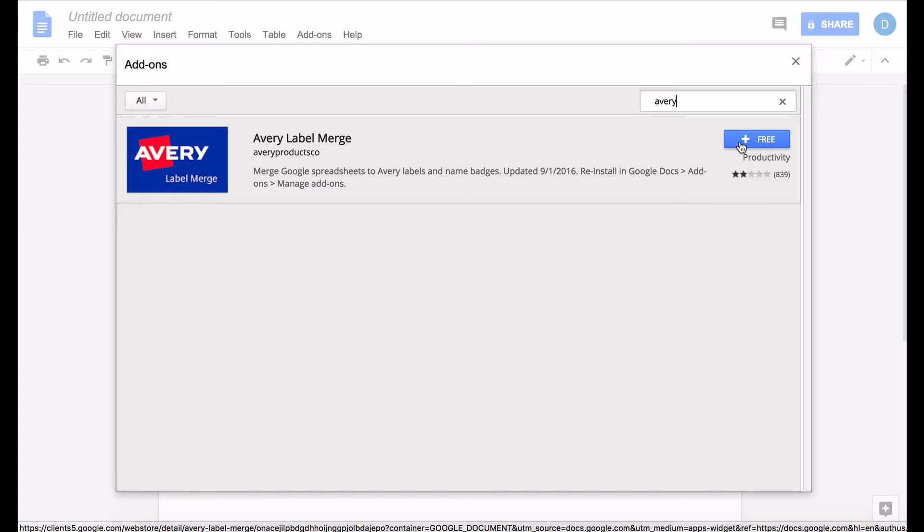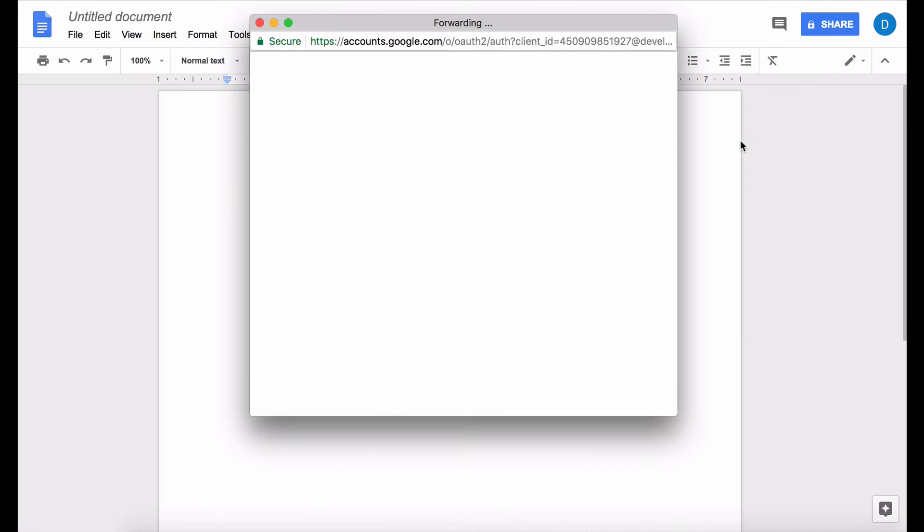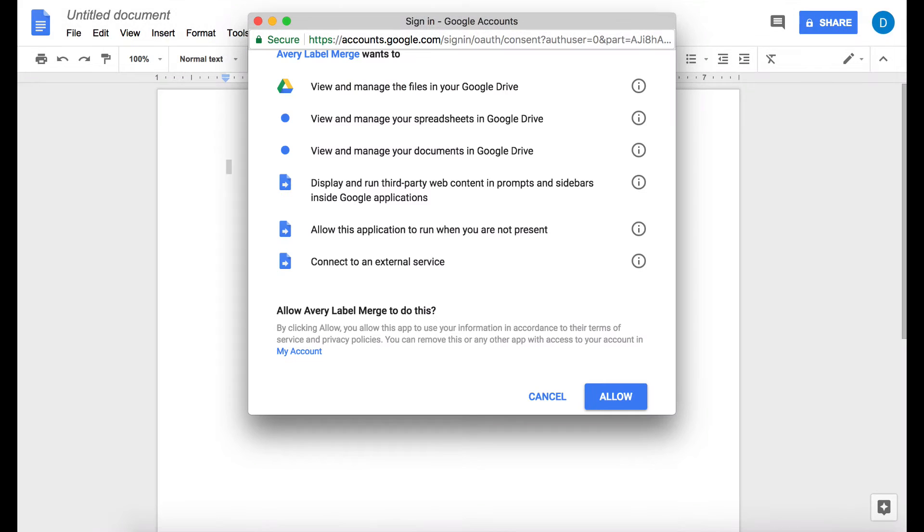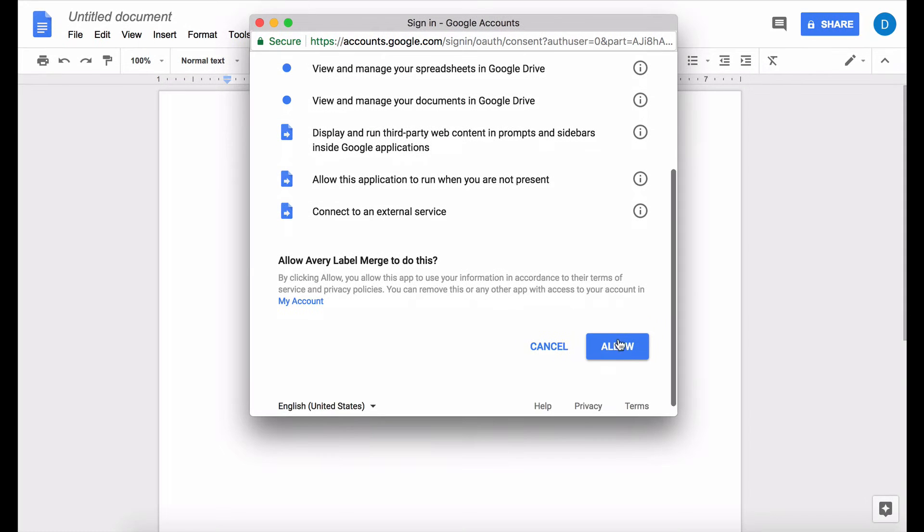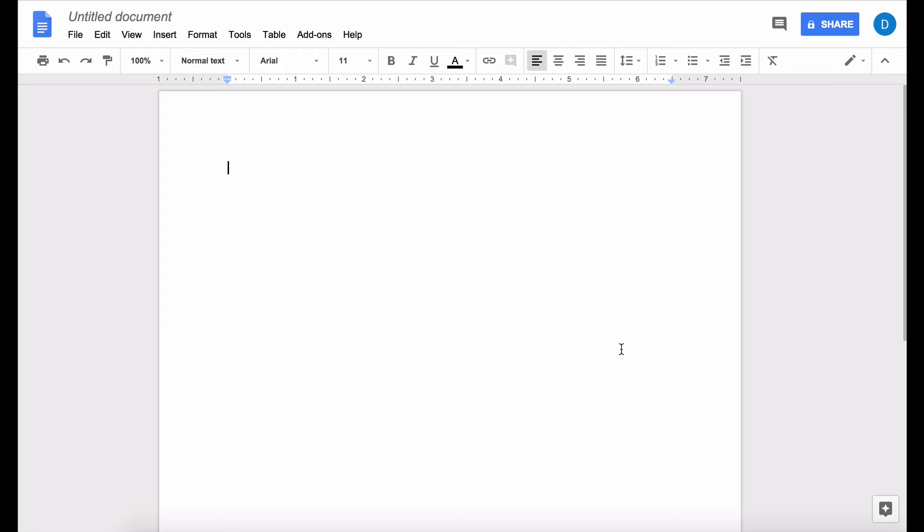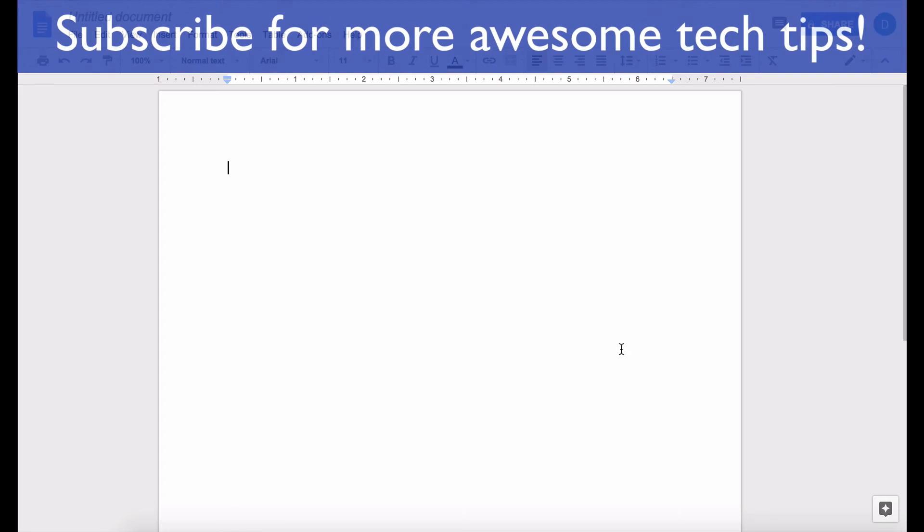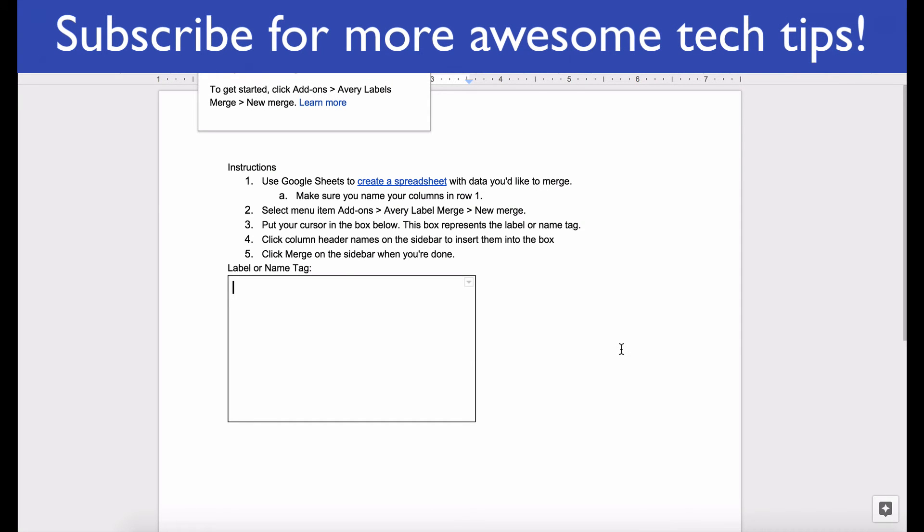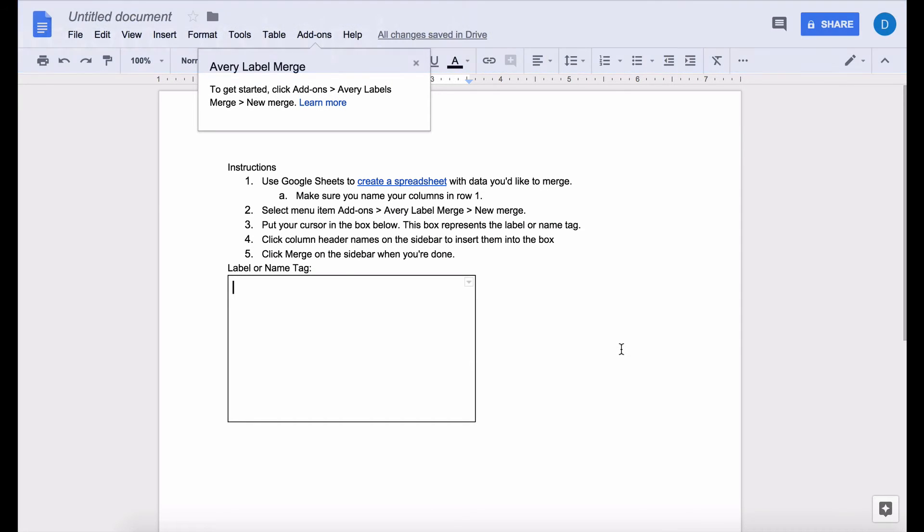So in order to install this plug-in, click the plus button and then it's going to ask you for permission and click allow if you agree to those terms. And now you have the ability to create labels.